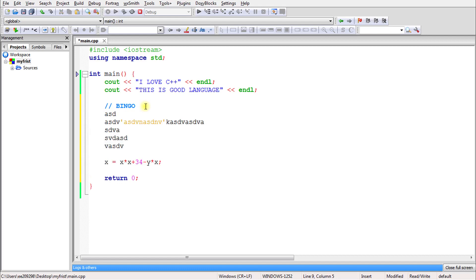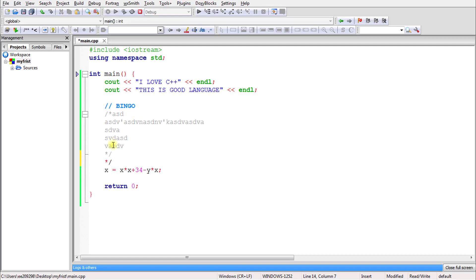There is another way of doing that: forward slash, then star, then your text, then star, then forward slash. Whatever comes in between will become a comment.